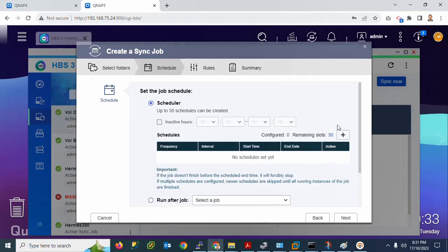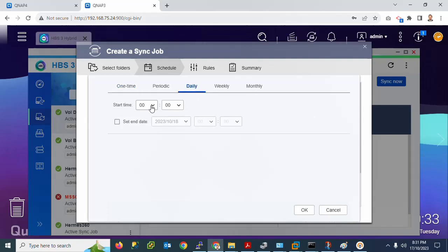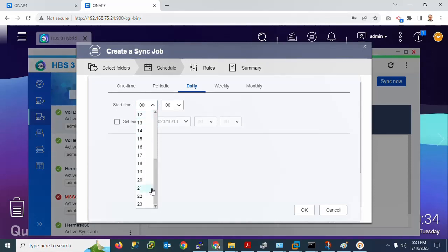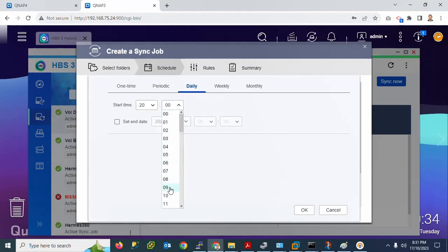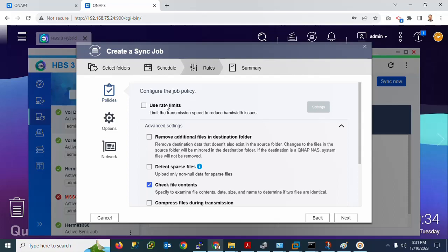Click Schedule. Here you can select the time and frequency: one-time, daily, weekly, or monthly. I will go for Daily. Select the time — I will set it to around midnight, at 8:15 or 8:10. Select your preferred time and click OK. I have selected the time for the daily synchronization job.